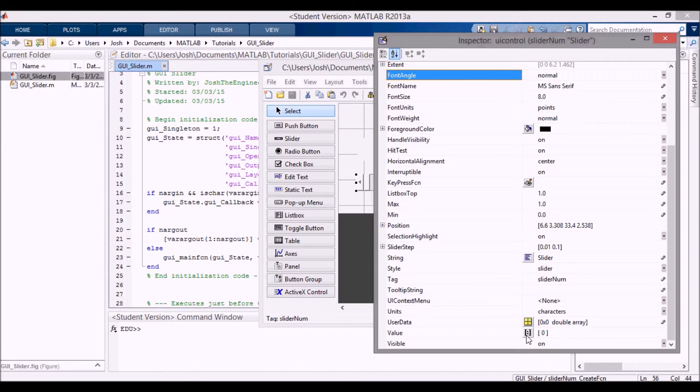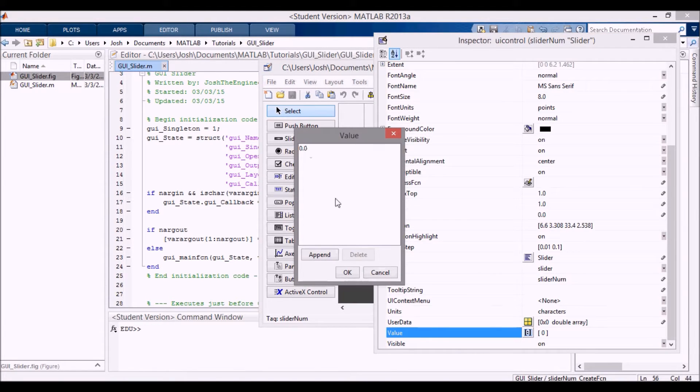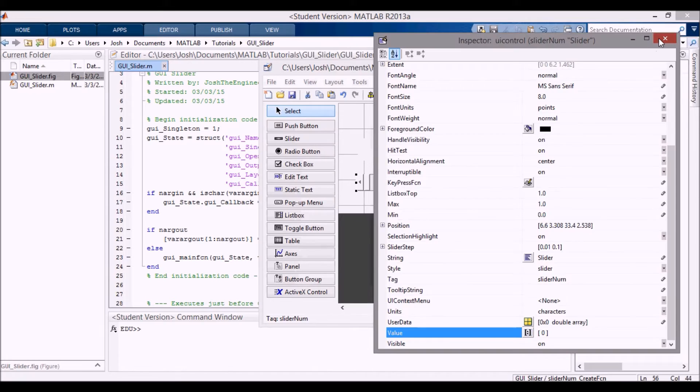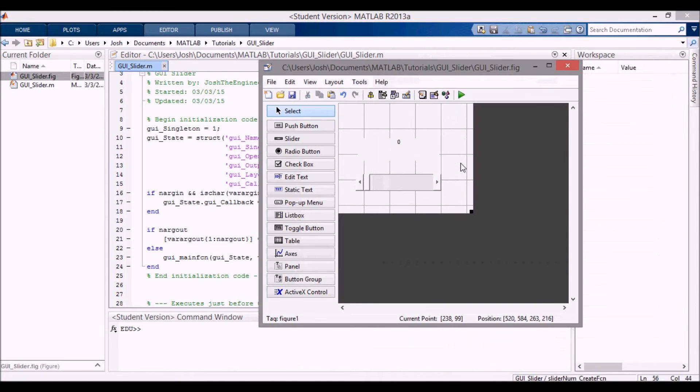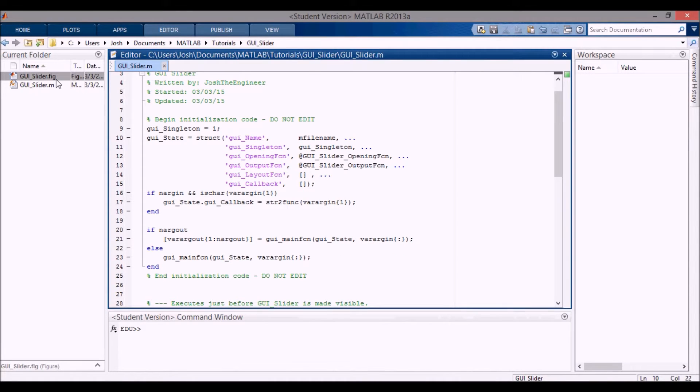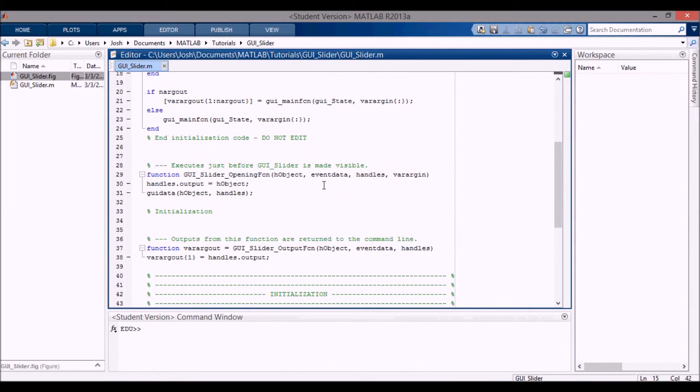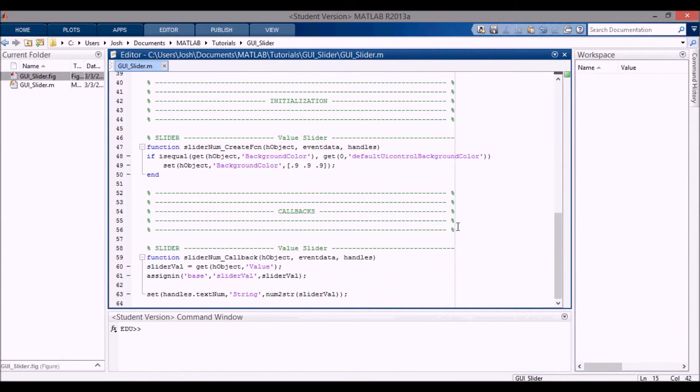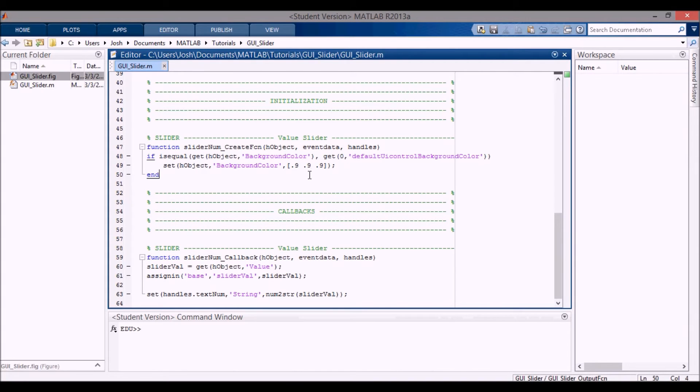Right now the default value is zero. If we close this and save it, it generates a dot fig file and a dot m file. This is the dot m file. I added my initialization and callbacks header right here. When you save it, it generates this create function for the slider and then a callback for the slider.